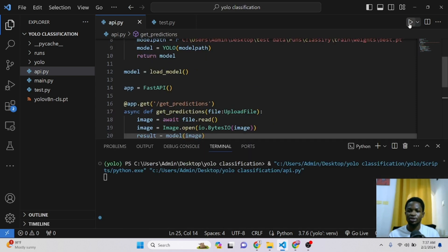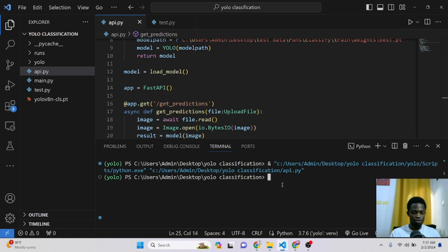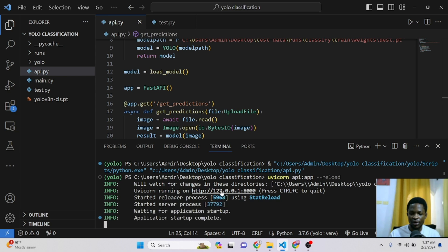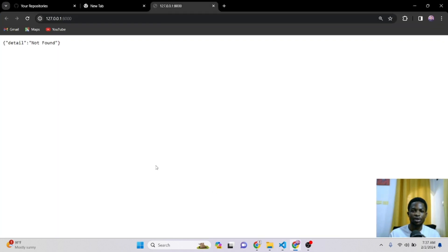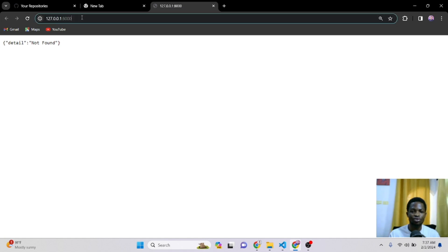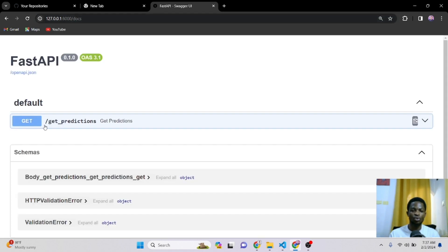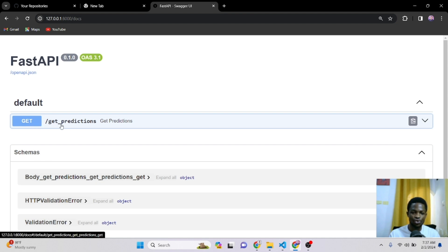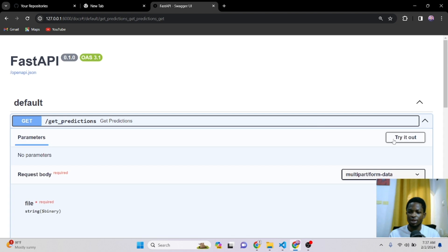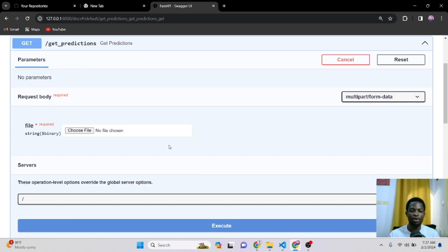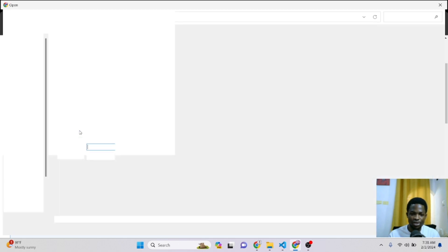What we'll do next is to run this code to see the outcome. So to run a FastAPI code, all you need to type is uvicorn. Then you write the name of your Python script. In our case, you have API. Then colon and you write app. Then finally, write hyphen hyphen reload and click enter. So you can see this is running right on this spot for us. You can click on it and then we have detail not found. So all we'll do right here is to write forward slash docs and click enter. And this will open up your API for you. So you can see we have a get request API endpoint here. And we can click on it and click on try it out.